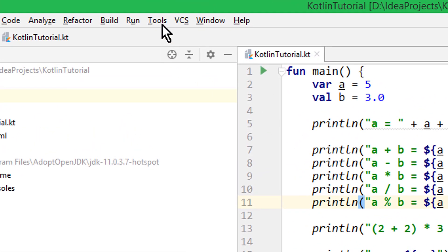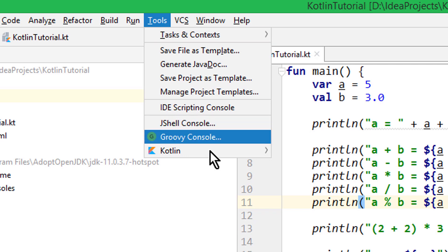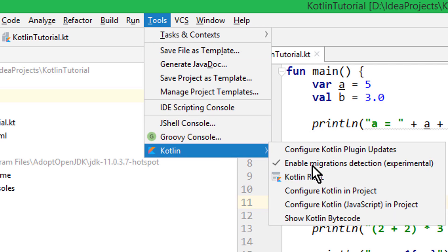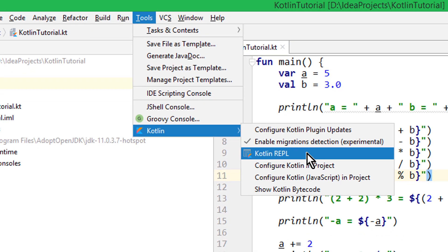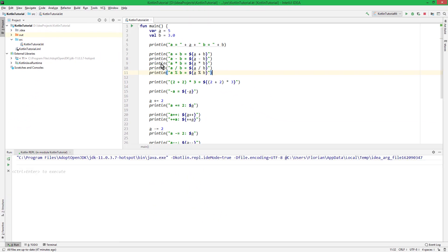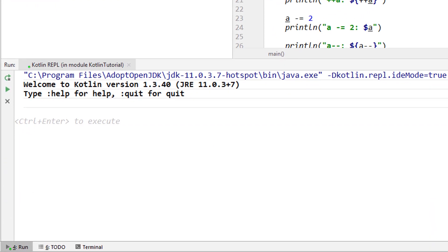For this we go up here to Tools, Kotlin, and then we go to Kotlin REPL. This is also available in Android Studio, and it should be at the same place. When we click this, it opens up a window at the bottom.